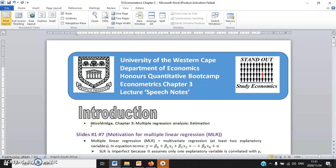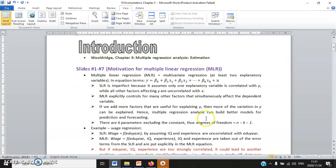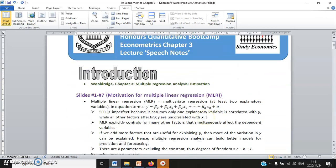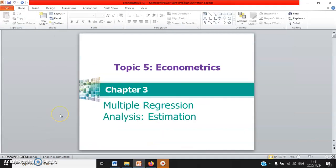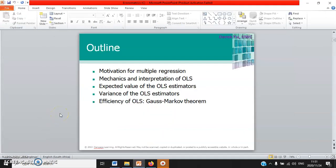Now we move on to chapter 3, which is multivariate regression, or Wooldridge prefers to call it multiple linear regression, or MLR. I will focus more on the study guide and then briefly go through the slides.